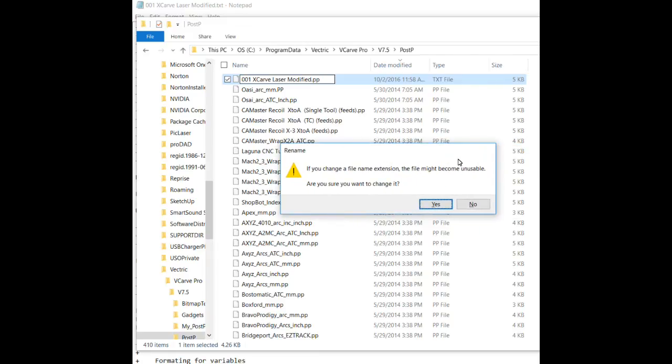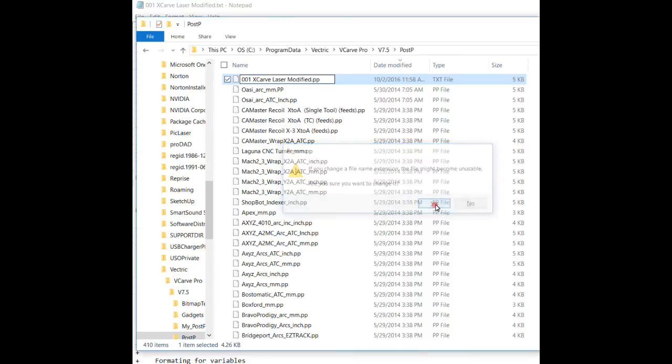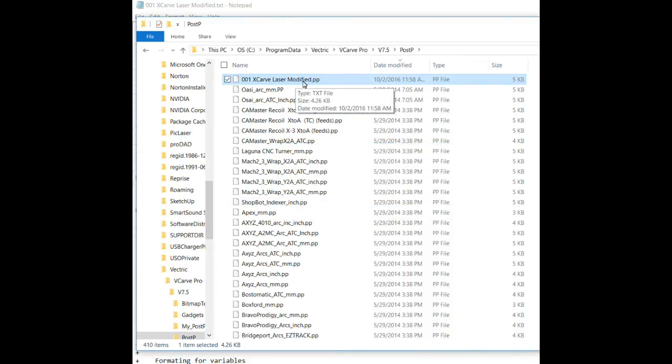And you'll see that we have the option to change it from a TXT. We're going to put .pp to save it as a post processor. Hit enter. Windows types up a little, brings up a little warning. It says, you really want to do this. Yep. Yes, we do. Now, notice that the post processor is now listed as a post processor file. And that will make it visible then in VCarve Pro. You have to do this. If you leave it as a text file, it just won't show up.